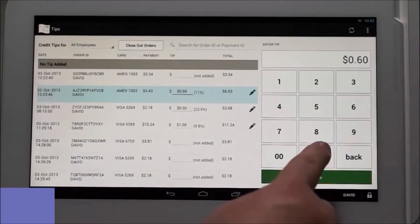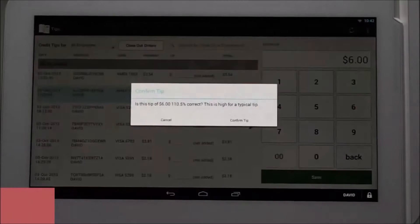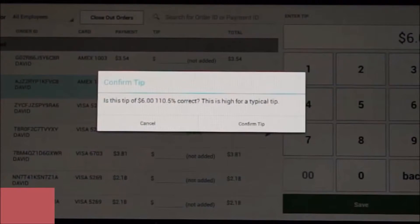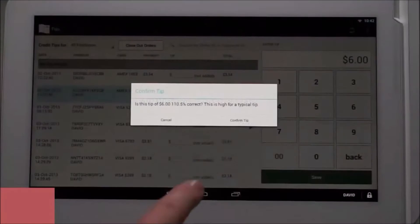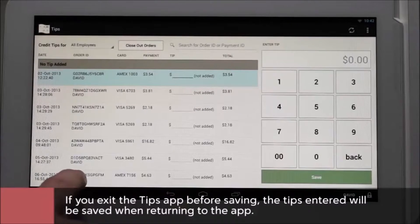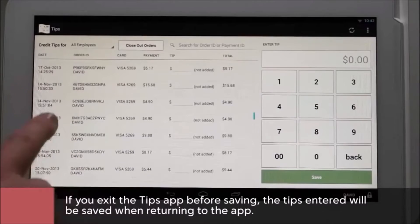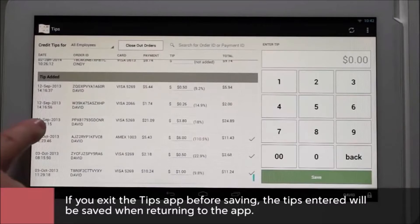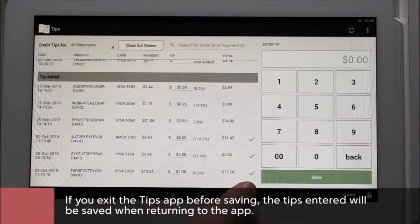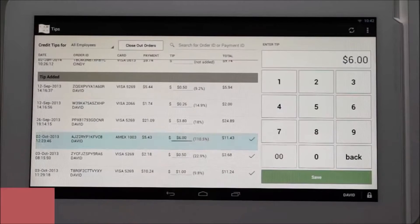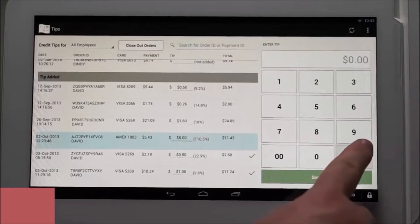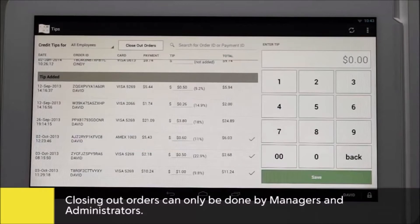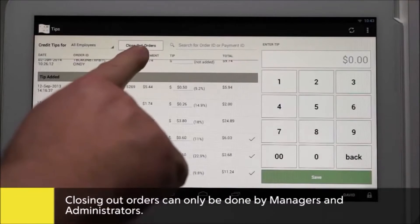When done entering all the tips, press save and the transactions will then be moved to the tip added section. If there are any unusually large or small tips, a notification will pop up and you'll be asked to confirm the amount. If you leave the tips app before hitting save, any transactions that have been modified will be saved when you return to the app — they can now be found in the tips added section. If you need to edit a transaction in the tip added section before they have been closed out for the night, you can scroll down to that order and make the change.